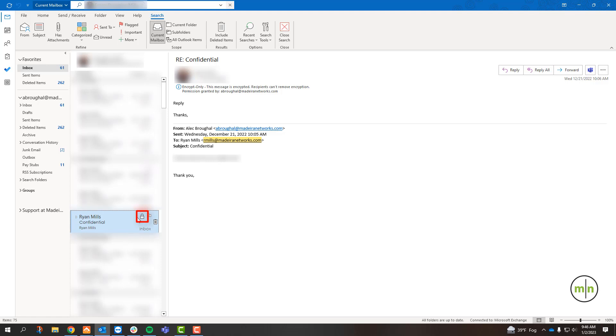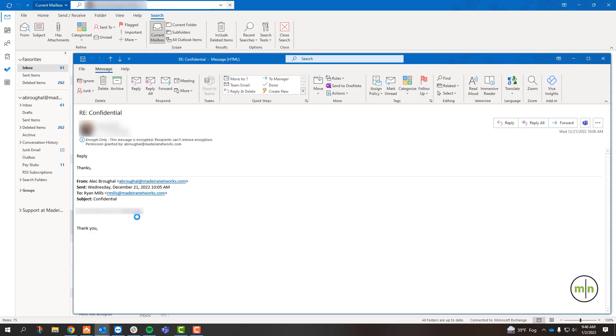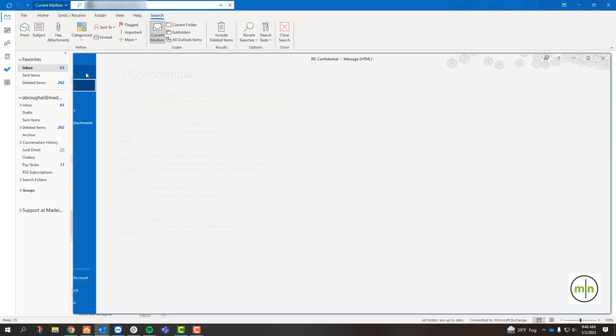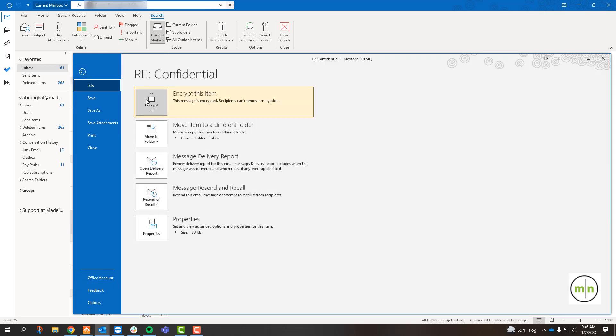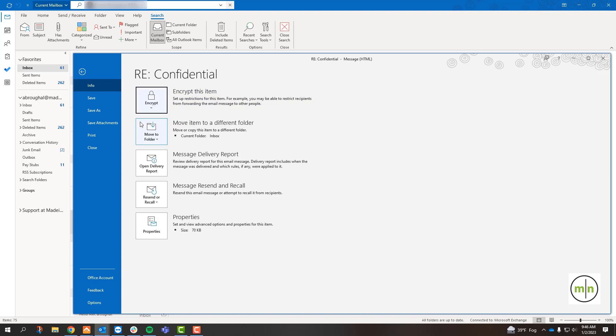To decrypt a response to your initial email, first we'll fully open up that reply. Go to File, click on the Encrypt button and we are going to select Unrestricted Access. This will remove the encryption from that email chain.